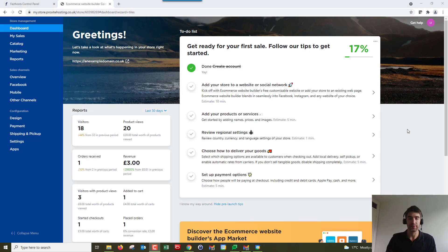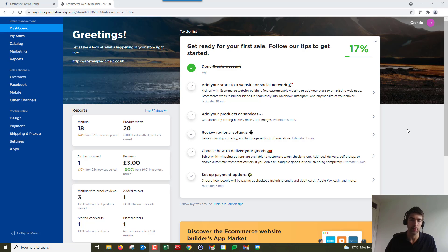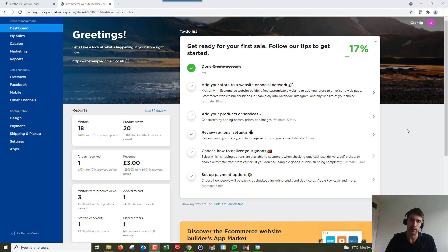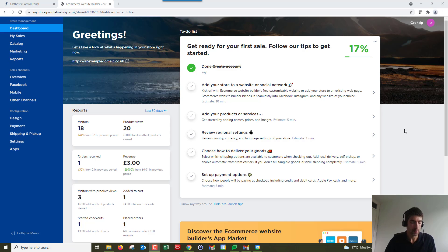Hi and welcome to the video. In this video I'm going to show you how to edit orders that have been made on your Fastos ecommerce website builder store. This could be if customers made an order and they've made an error or they need to change the quantity of items they've ordered or something like that.